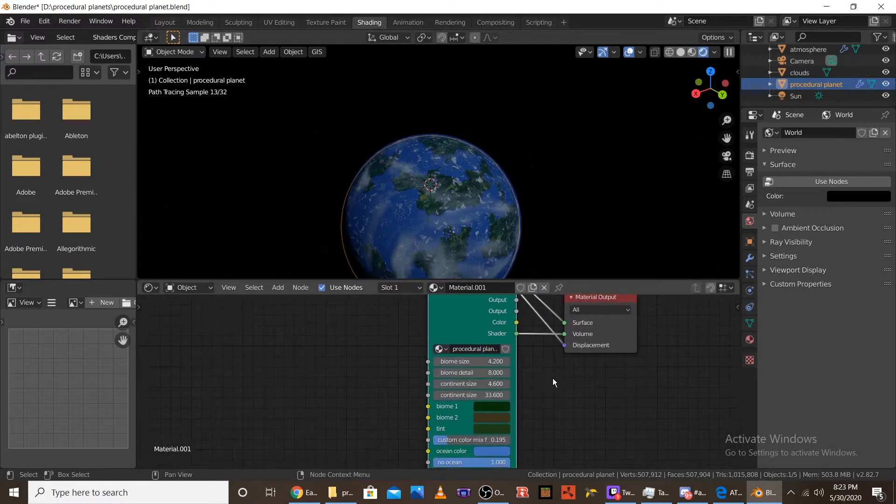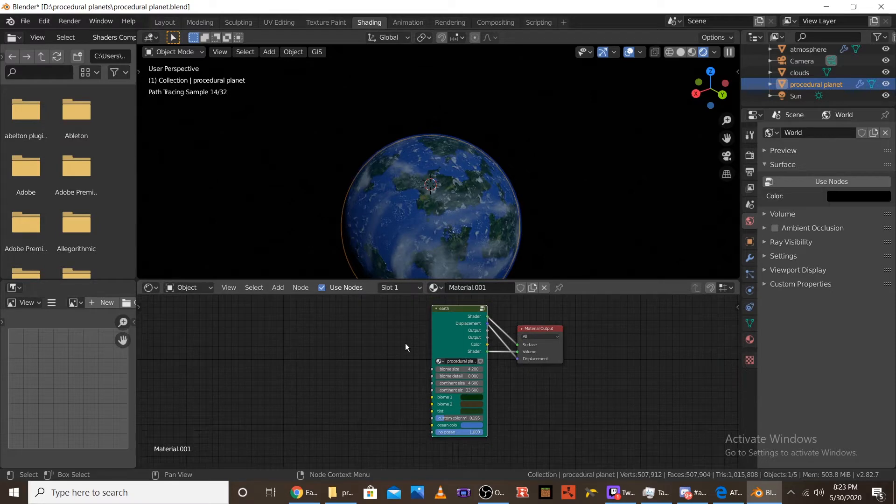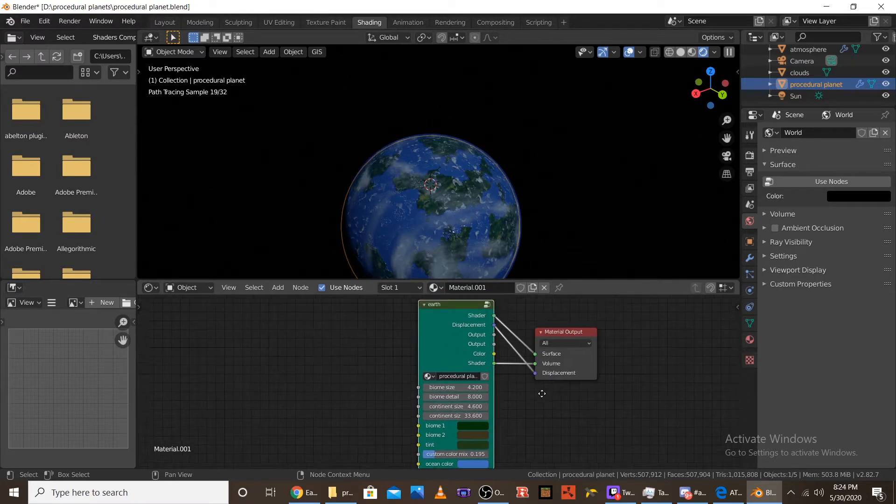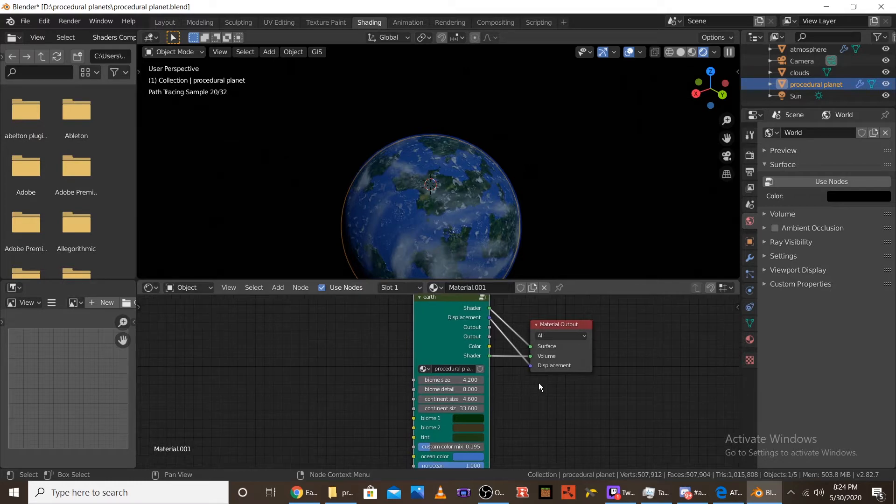And you're going to see I made a custom node setup for a procedural planet. And you can make any planet basically with this procedural node setup.